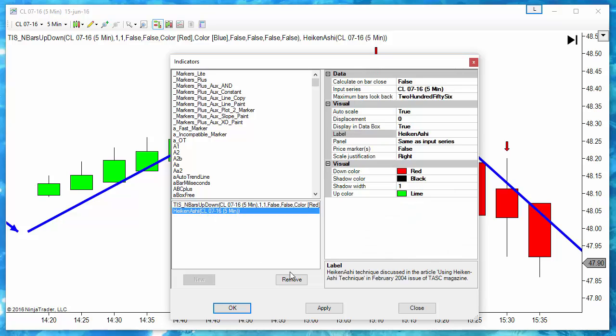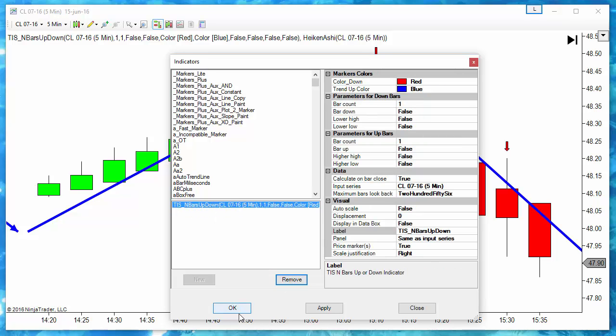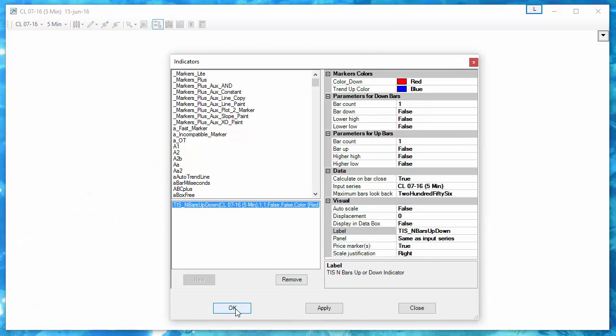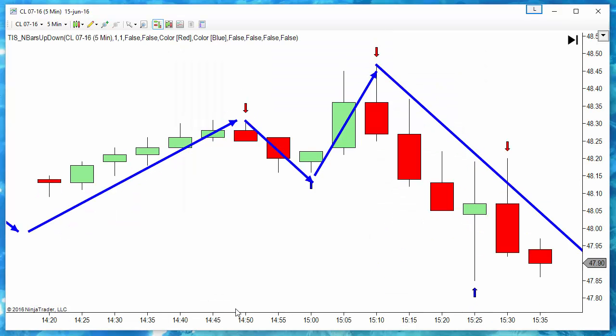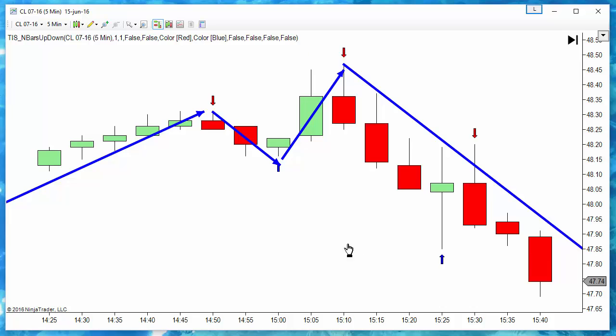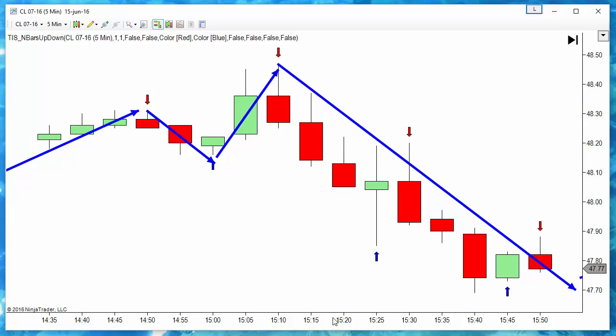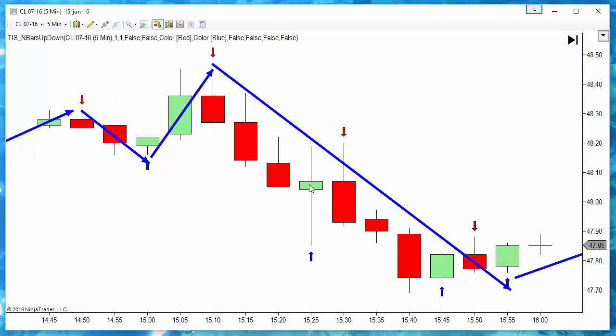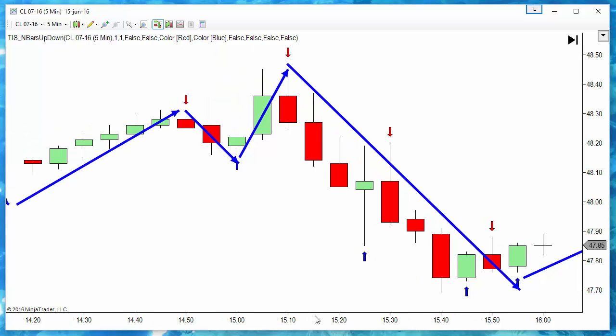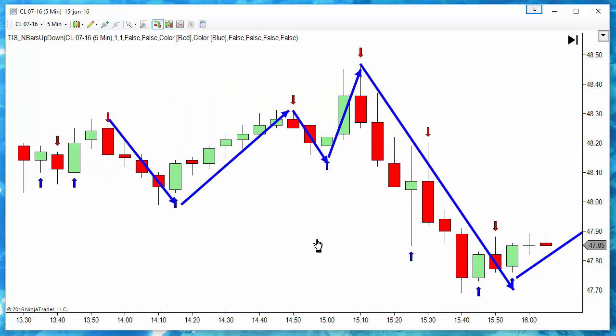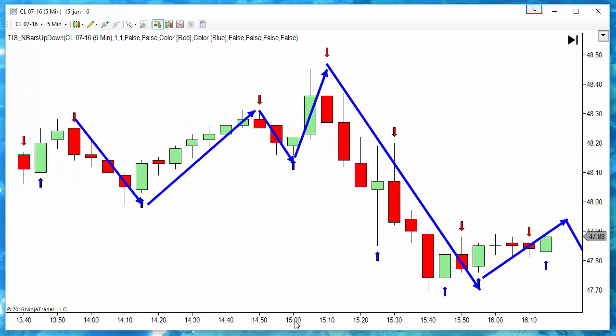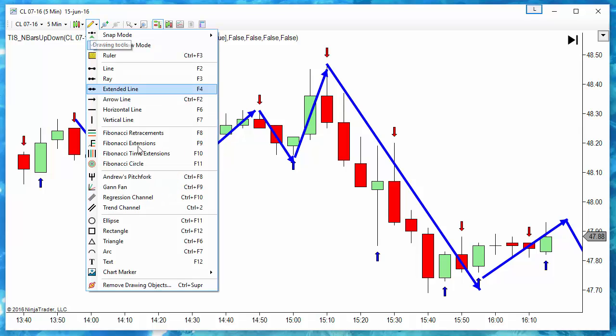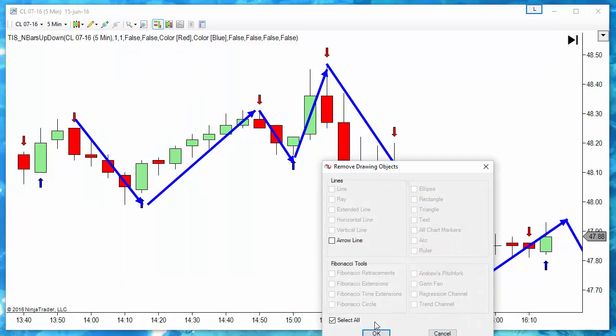If we remove the Heiken Ashi, we can see that we have several bars in the middle that don't have the same direction. The Heiken Ashi changes the open and the close for each bar to get a smoother trend direction.